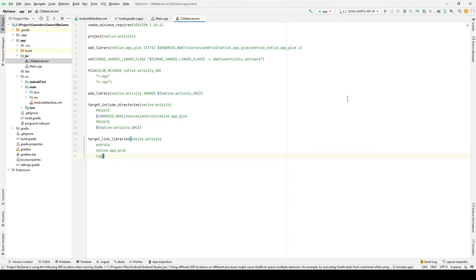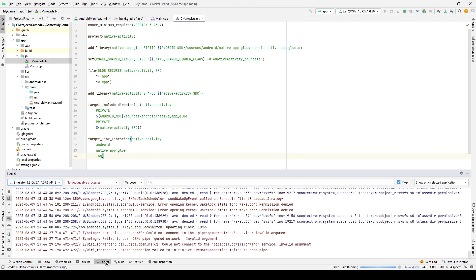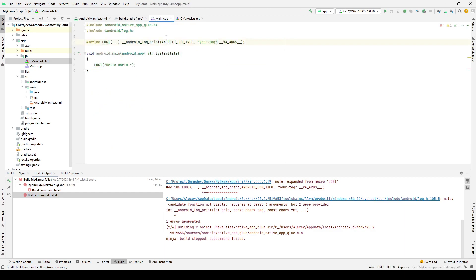As you can see, I didn't have highlighting in the file before. To fix this so the project sees your file, select file in the top panel, then add C++ to module, and then specify the path to your CMakeLists.txt file. We forgot to add a comma.